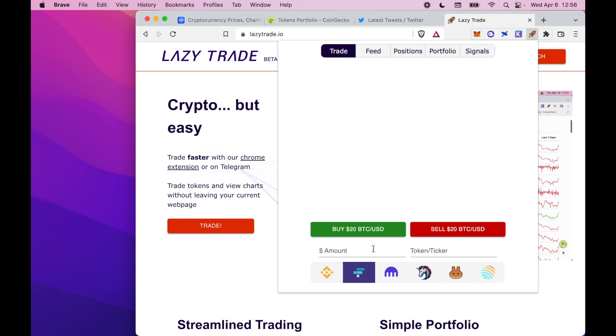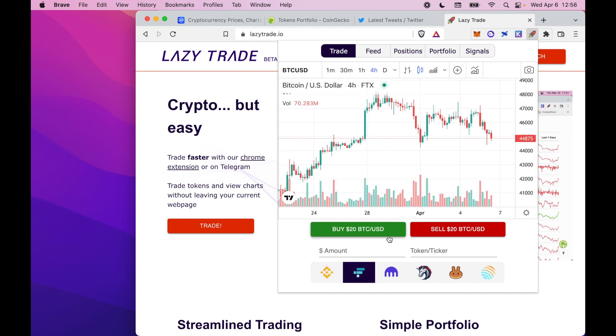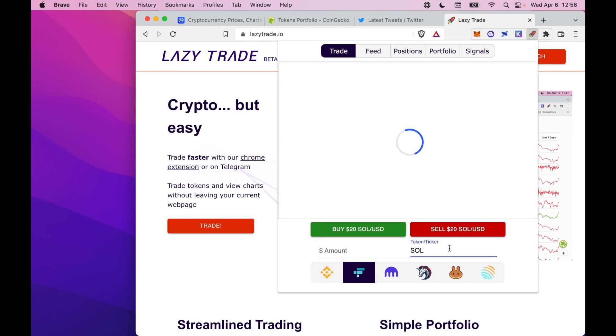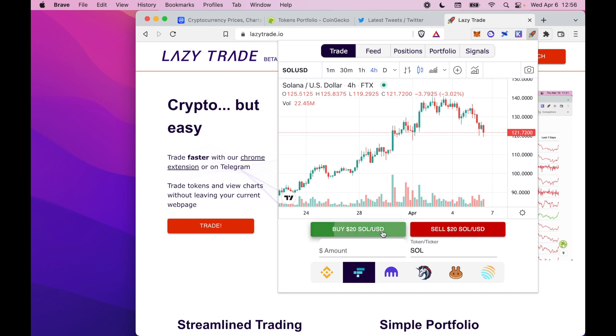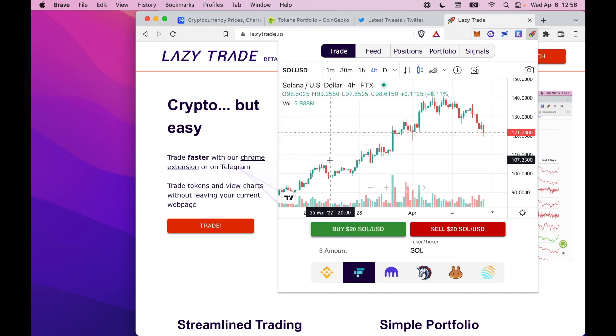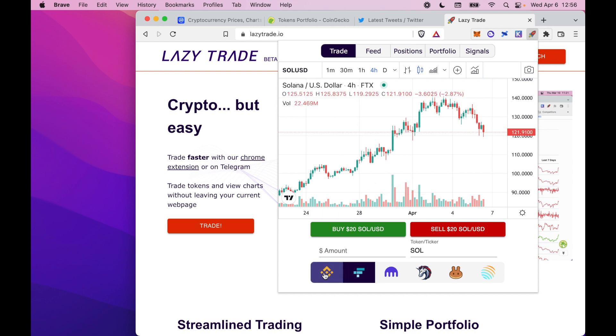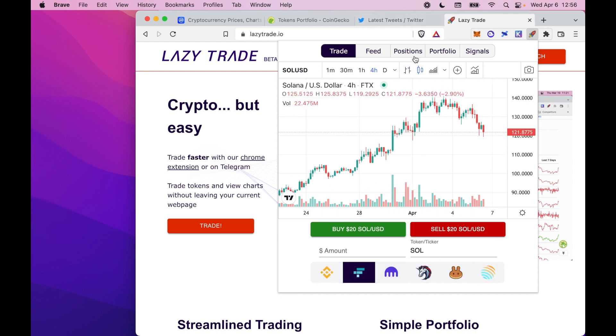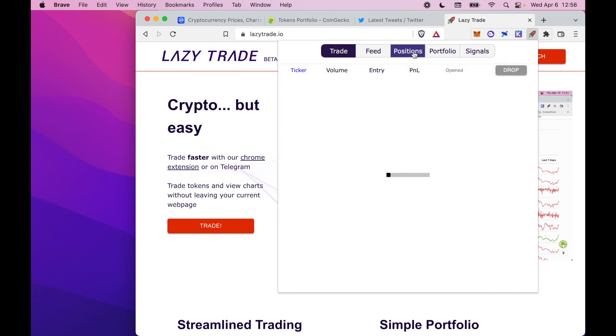You can also make the same trade on FTX or search for any other token that you're interested in. For example, I've just bought some Solana on my FTX account. This works across centralized exchanges and decentralized exchanges too.